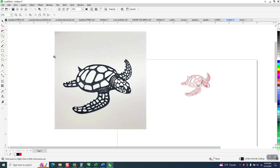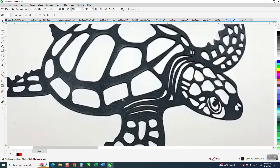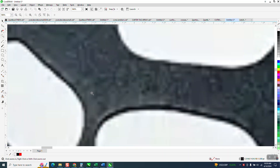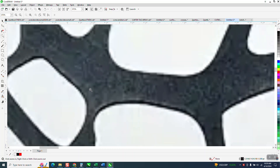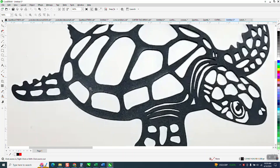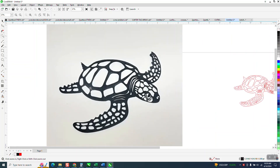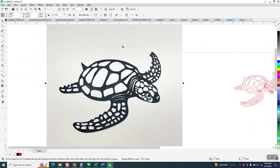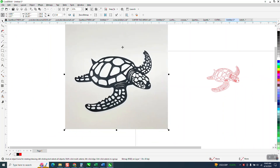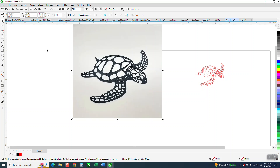Hi, it's me again with CorelDraw Tips and Tricks. Somebody's having trouble tracing this. It's pretty clear, but I can see his problem. So he sent it to me in this huge file.